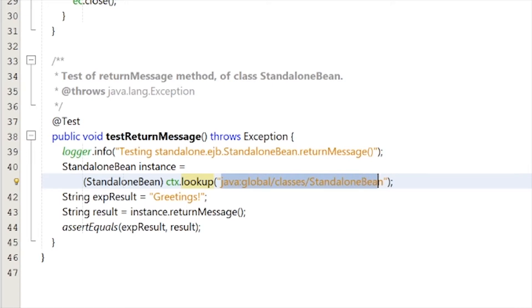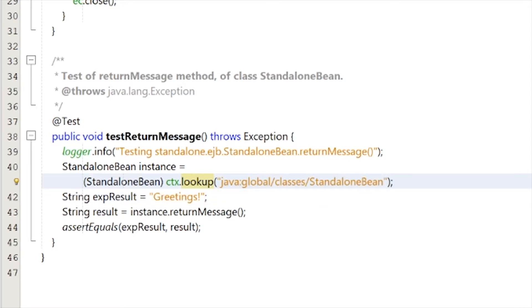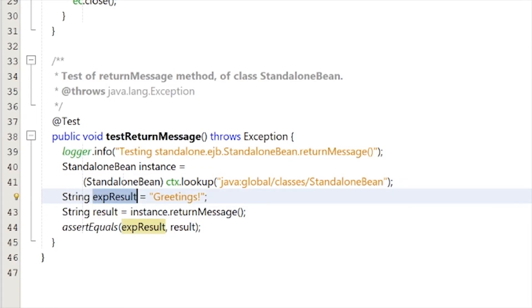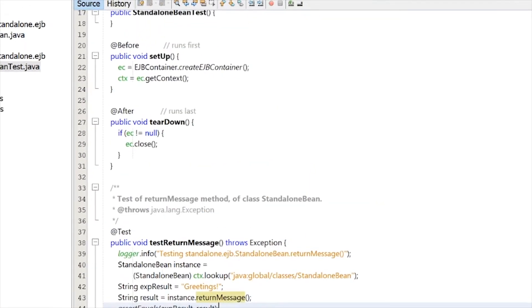It goes into your Java code, and then it runs this command. And then it goes into all your classes, gets the standalone Bean class, and then gets the expected results, which will be stored in your result. And this is the expected result that you're supposed to have. And then it asserts, making sure that those two are the same.